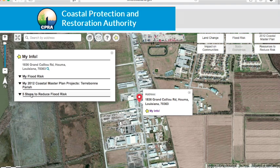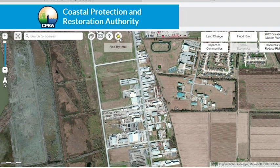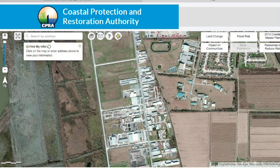Also, note there are several methods to enter your address. First, on the opening screen as we just demonstrated, and secondly, in the search bar above. Lastly, you can also click on the yellow star Find My Info and then click on any point on the map.